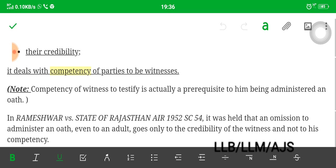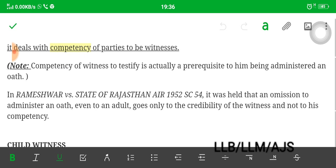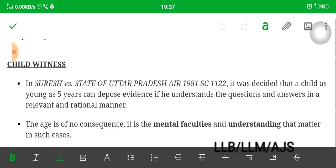Note: competency of a witness to testify is actually a prerequisite — prior, essential element — to him being administered an oath. In Rameshwar versus State of Rajasthan, it was held that omissions to administer an oath even to an adult goes only to the credibility of the witness and not to his competency. So credibility is not the same as competency. If a witness omits to administer an oath, it only goes to credibility and not competency, because otherwise he is competent whether he omits to administer an oath or not.